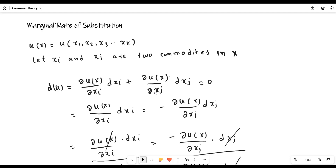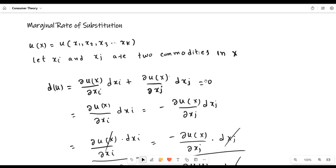So the total differential is the partial derivative with respect to xi times dxi, plus the partial derivative with respect to xj times dxj. If you have increased the units of xi, you have decreased the units of xj. Along the same indifference curve, utility must be constant, so the change in utility equals zero. That is why we set this entire equation equal to zero.